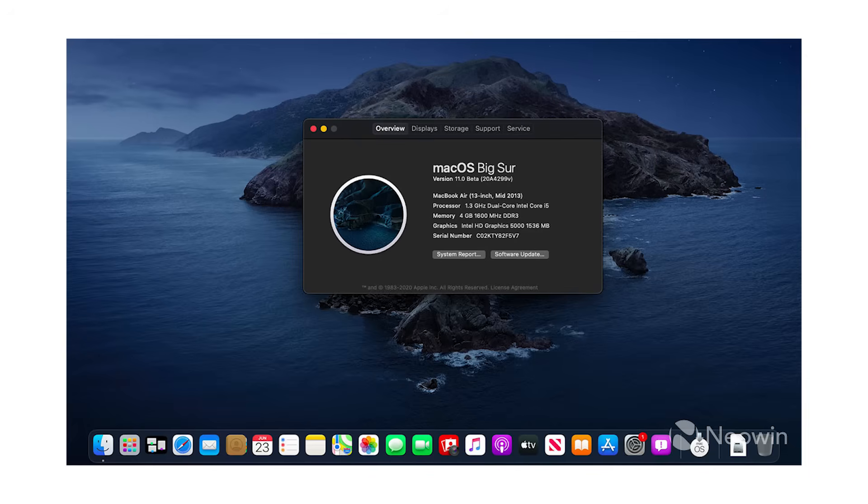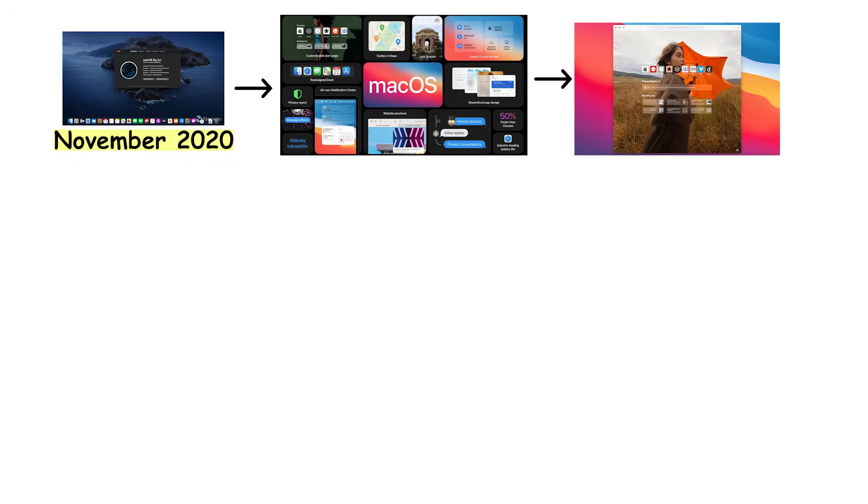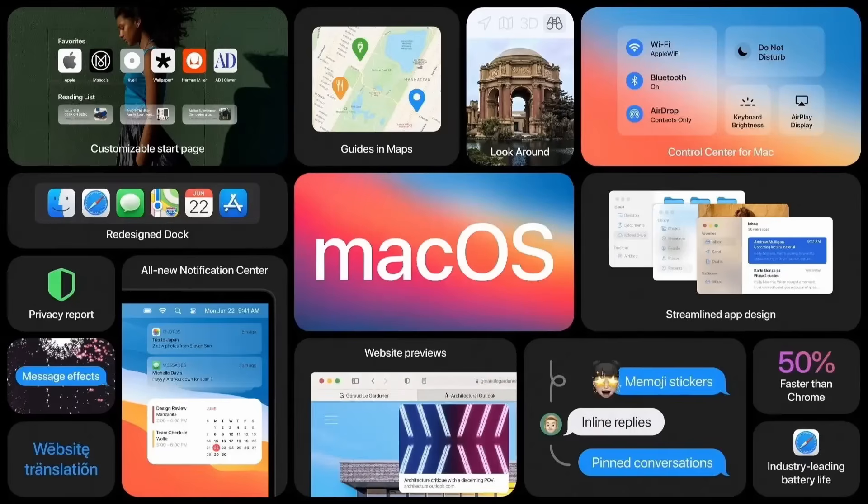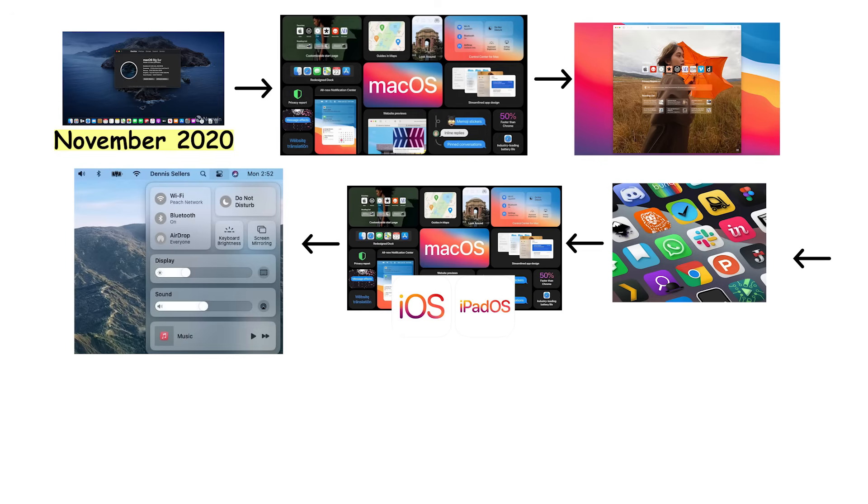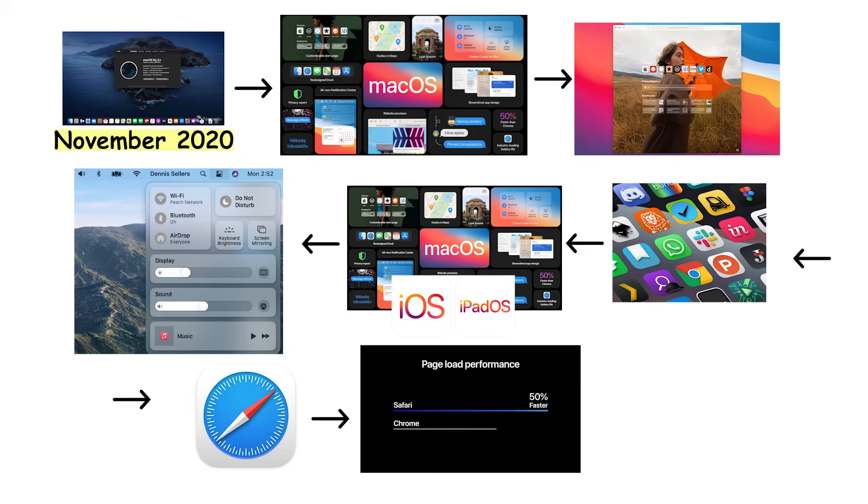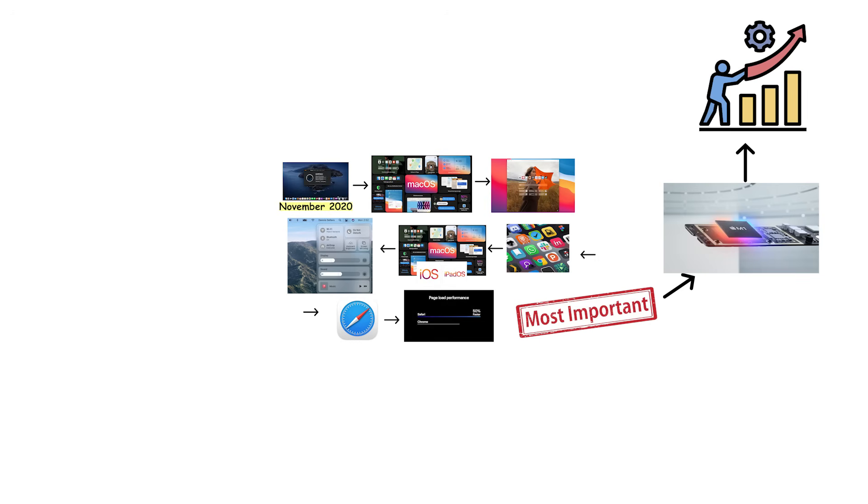macOS 11 Big Sur released in November 2020, bringing the biggest visual redesign since Mac OS X launched. Apple completely overhauled the interface with rounded corners, colorful icons, and spacious layouts resembling iOS and iPadOS. Big Sur introduced Control Center for quick access to settings. The redesigned Safari featured improved performance with faster page loading. Most importantly, Big Sur introduced support for Apple Silicon Macs with M1 chips, bringing significant performance improvements and better battery life.